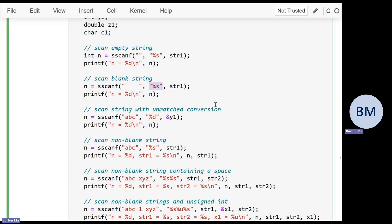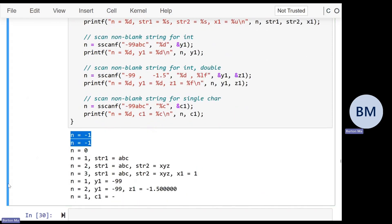Most conversions will consume all whitespace before attempting the conversion. So if you try to scan a string that contains only spaces and interpret it as a string using %s, %s consumes all the whitespace before attempting conversion. If you consume all the whitespace and there's nothing left, it again fails to convert and you get minus one.